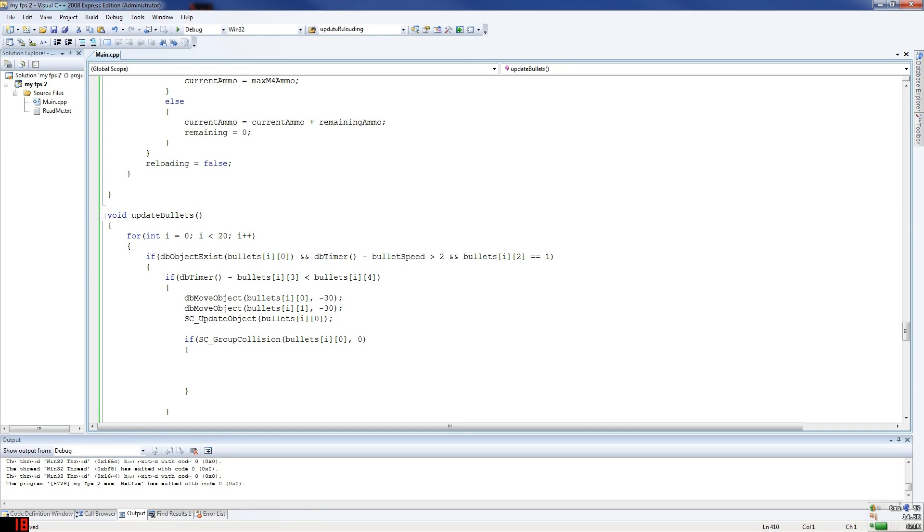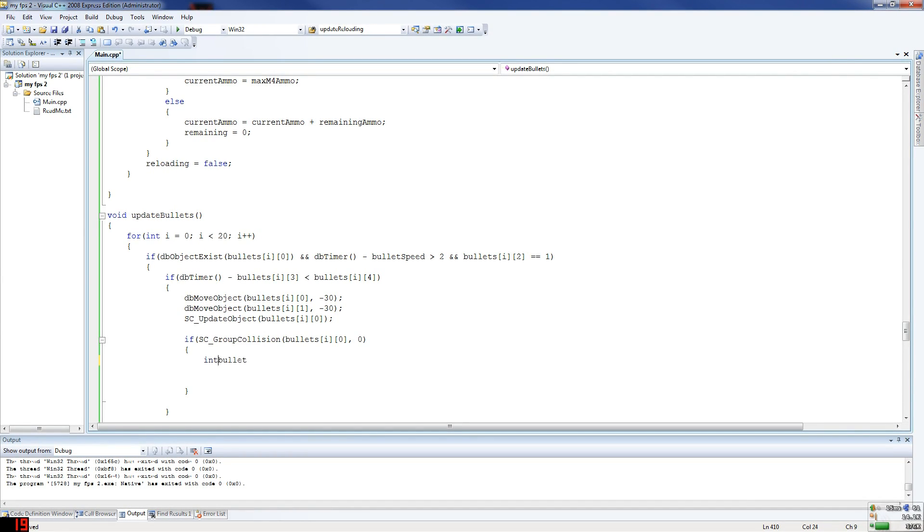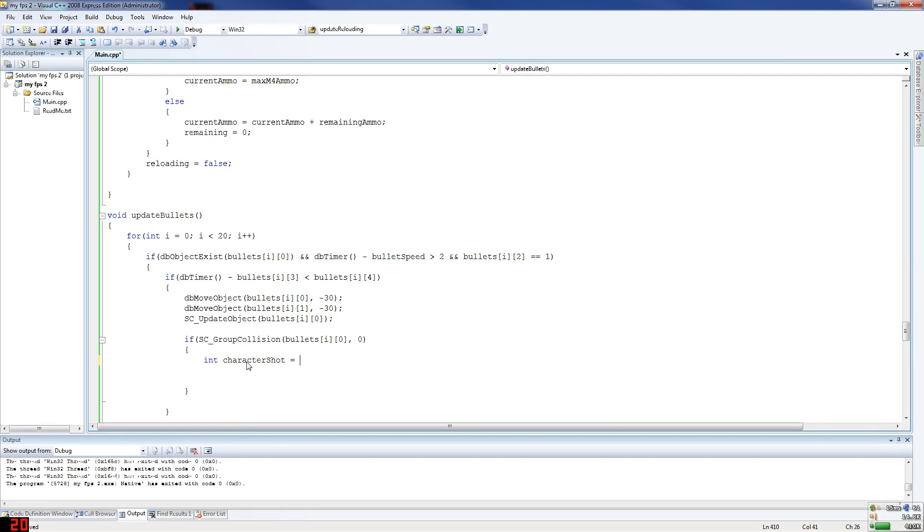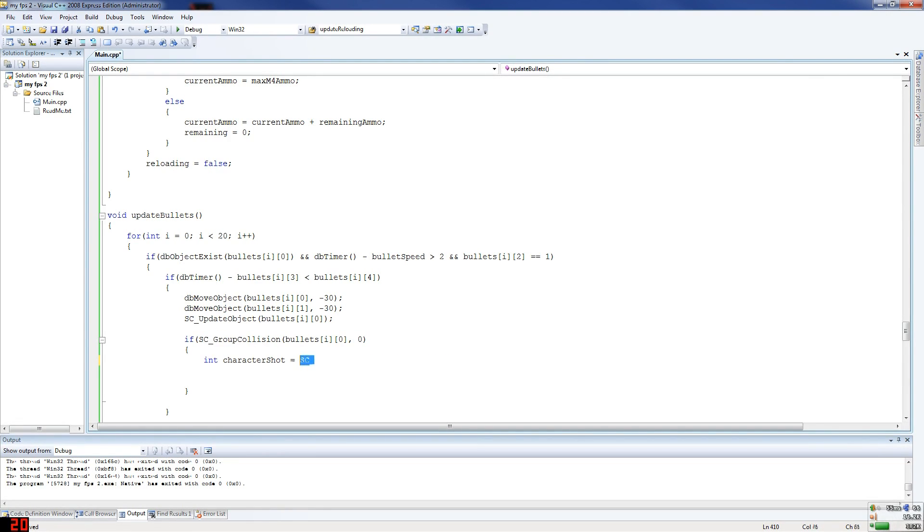Now, then we define bullet victim. We're going to do an integer here, we're going to call it int bullet victim. We'll call it character shot, shot equals. Well, that's just basically what we did here, basically that there.